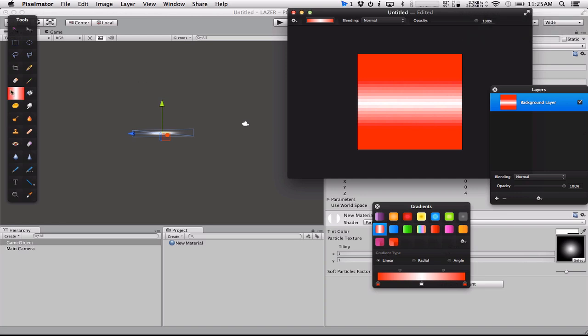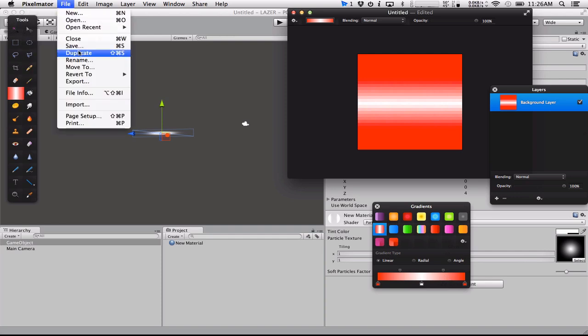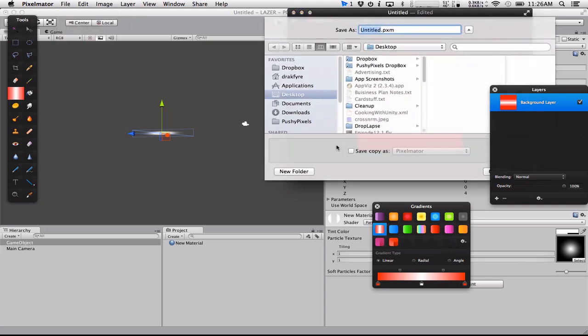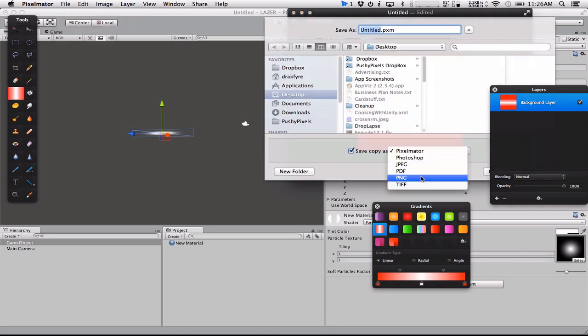And then what we're going to do is on the edges, so I'd already set this gradient up. It's just white in the middle, red on the outsides. And we'll just do this right now. We're going to save this, save as PNG and I'm going to call it laser.